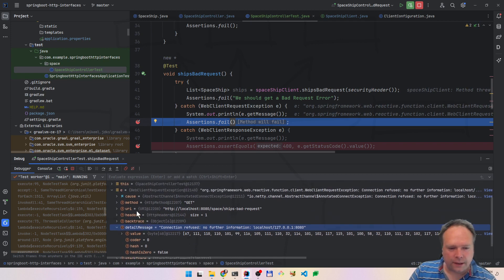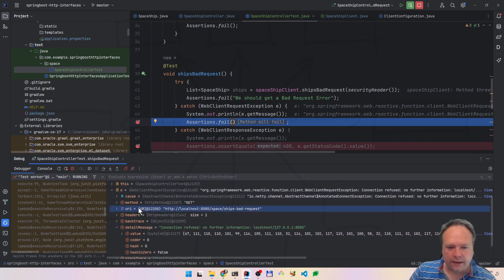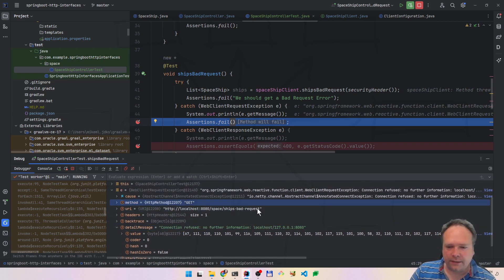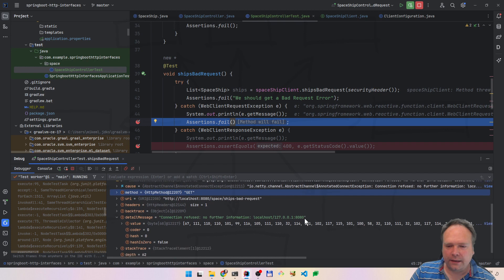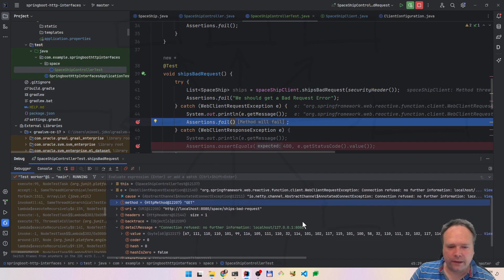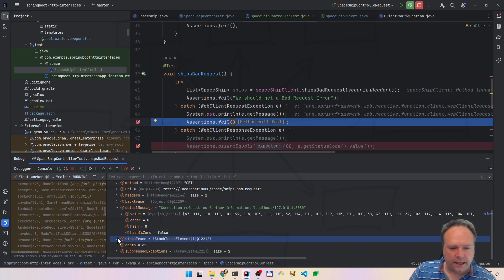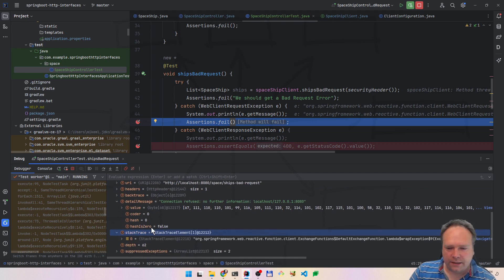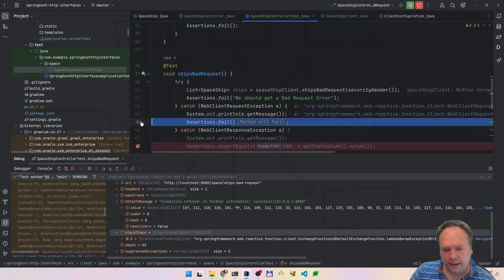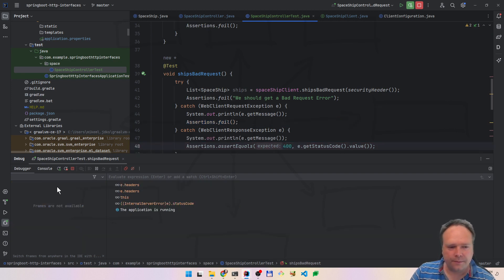So there's not much we get here — we get the URL, we get the method, and then we just get an angry connection refused message. The stack trace will just lead us to this line that we have right here. So let us press F9 and continue.